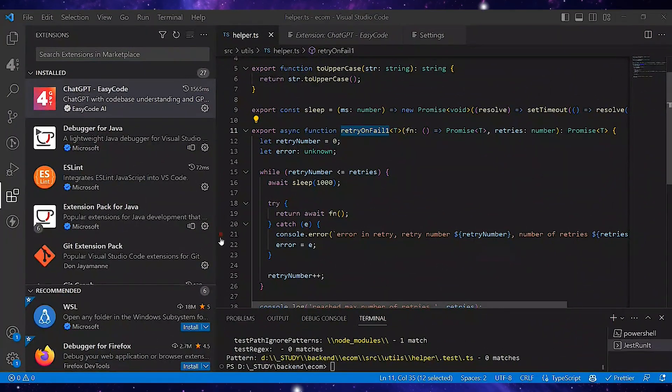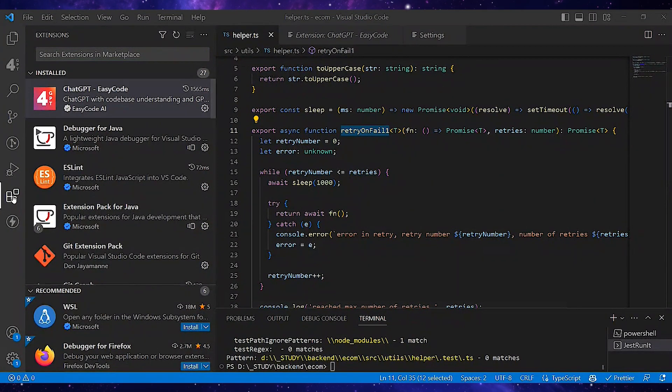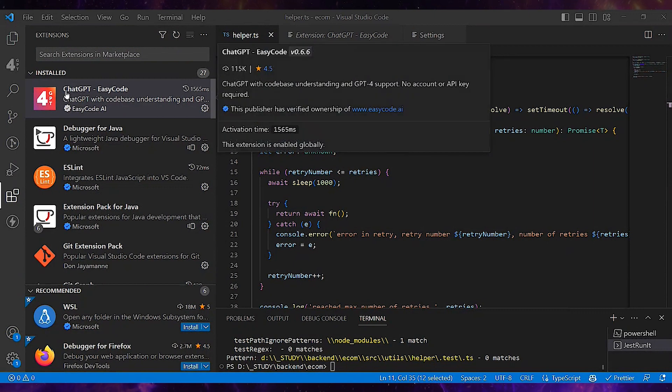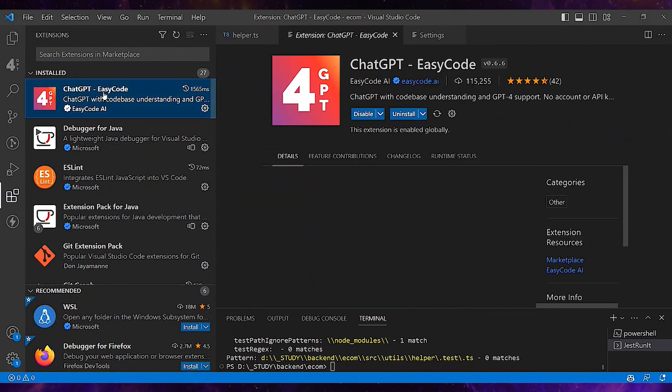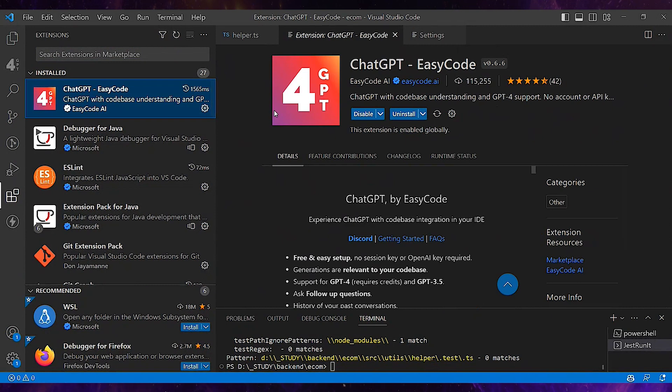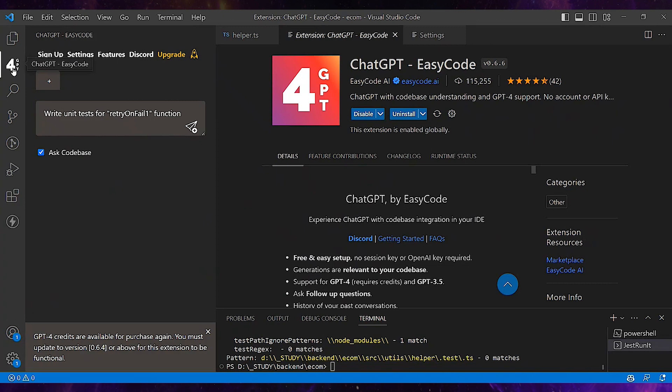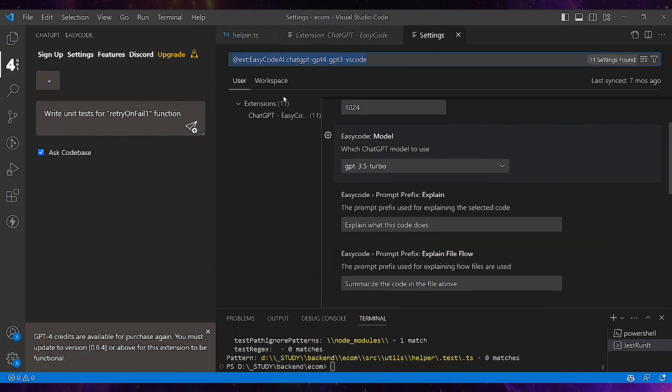Let me quickly show how to use ChatGPT inside VS Code. You can navigate to Extensions and search and install the ChatGPT EasyCode extension. After that, on the left sidebar you'll see the GPT icon and you can access its settings.